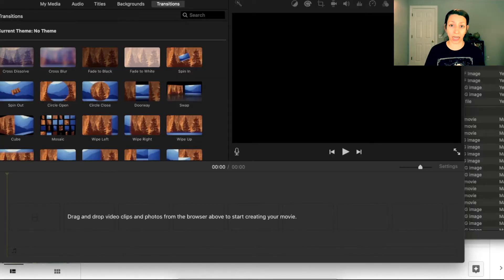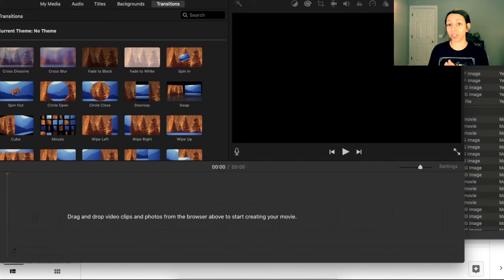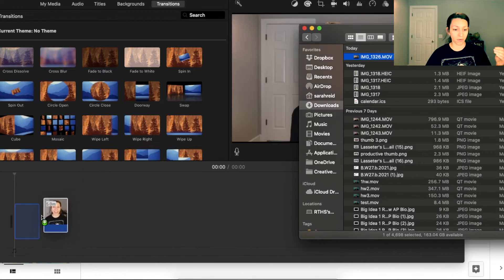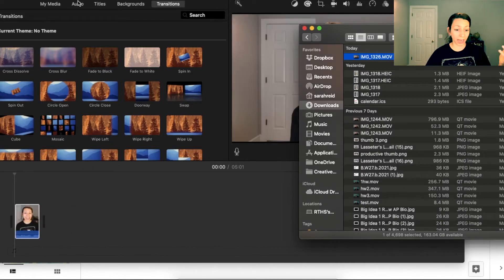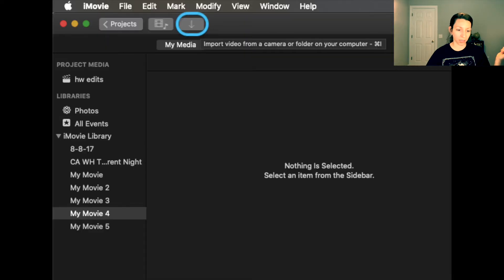Now we're getting into the actual editing part. If you want to jump to the section about editing on a PC, I'll put the timestamp in the description so you can skip ahead. I'm going to open up iMovie and the first thing I want to do is get the video into iMovie. The easiest way is to drag and drop it in, or go to media and import it using the arrow.